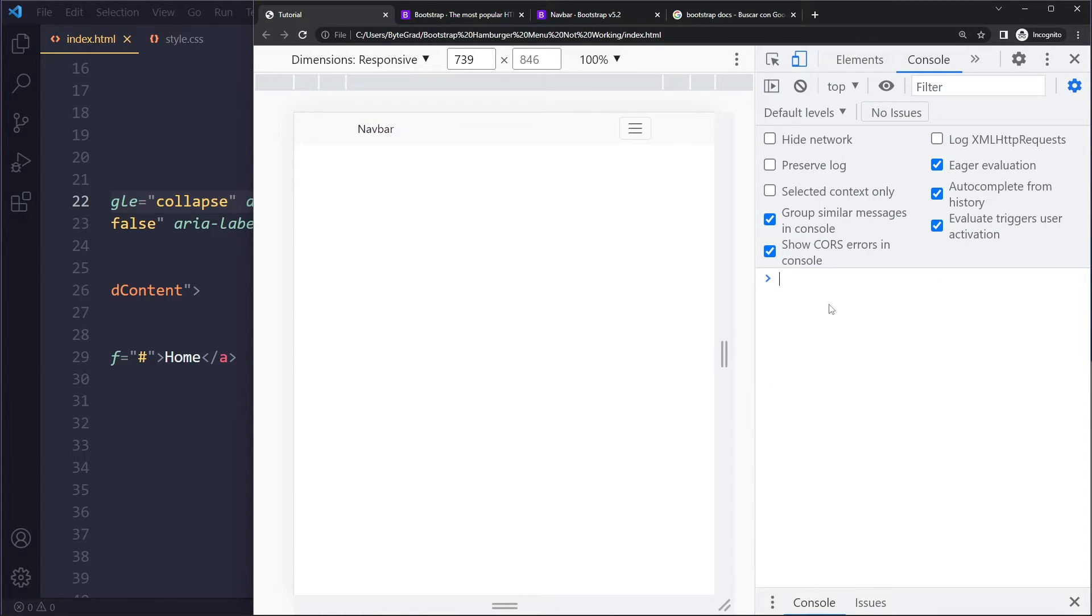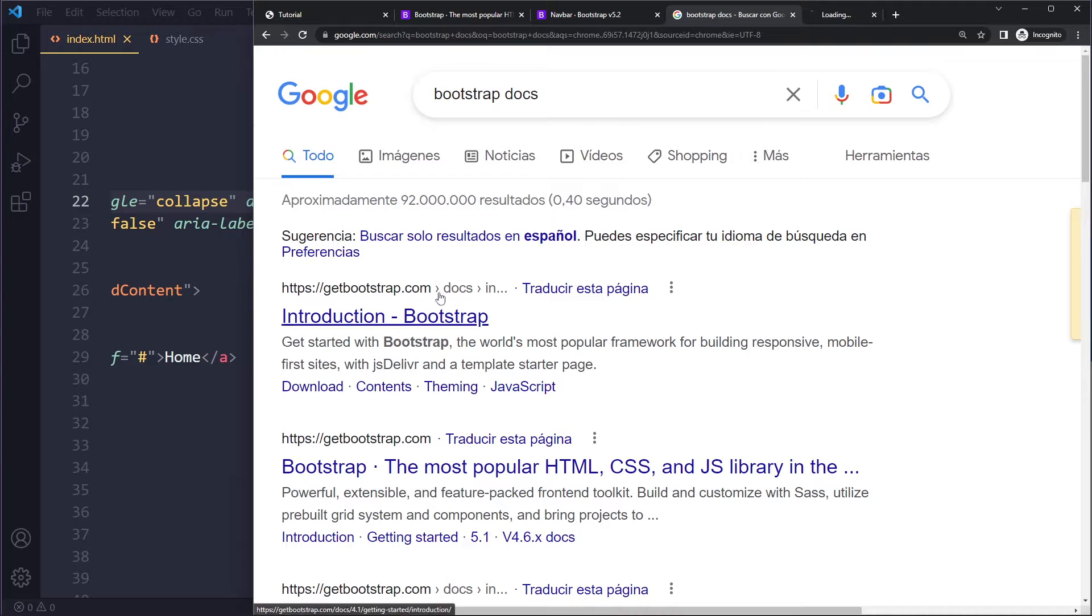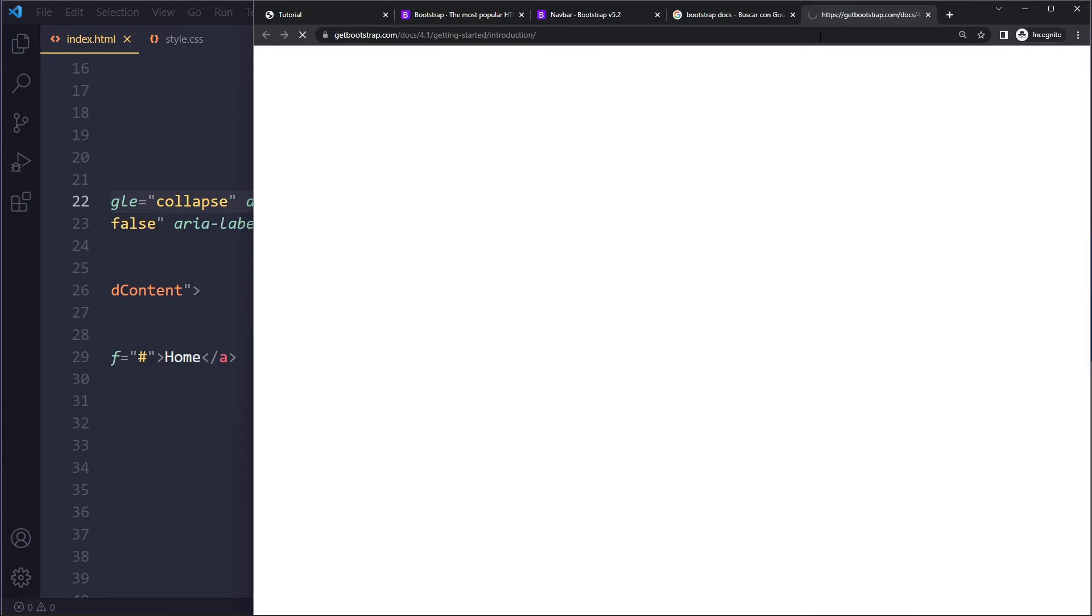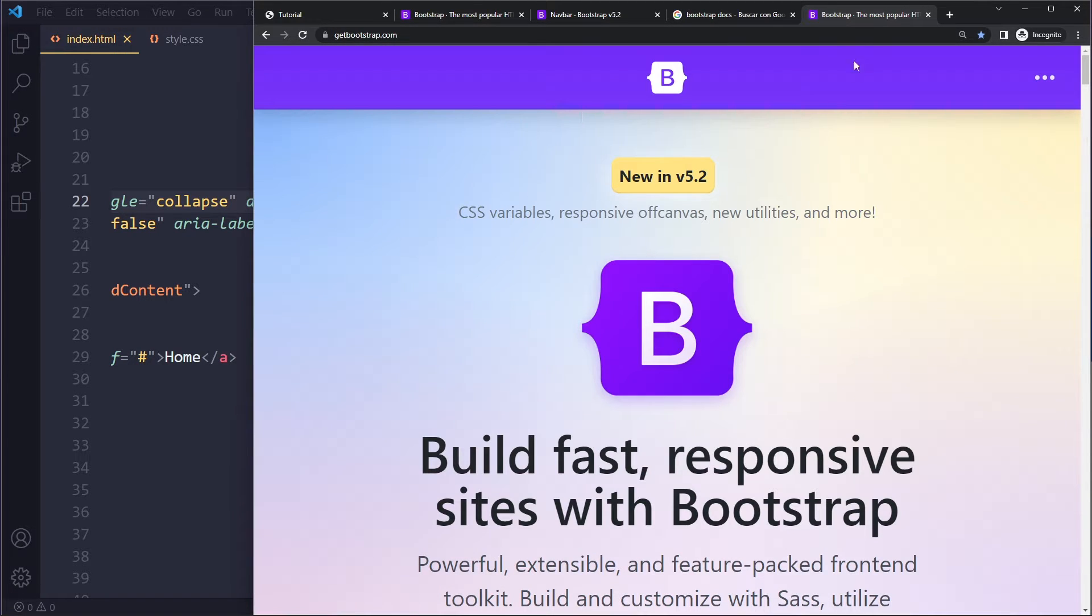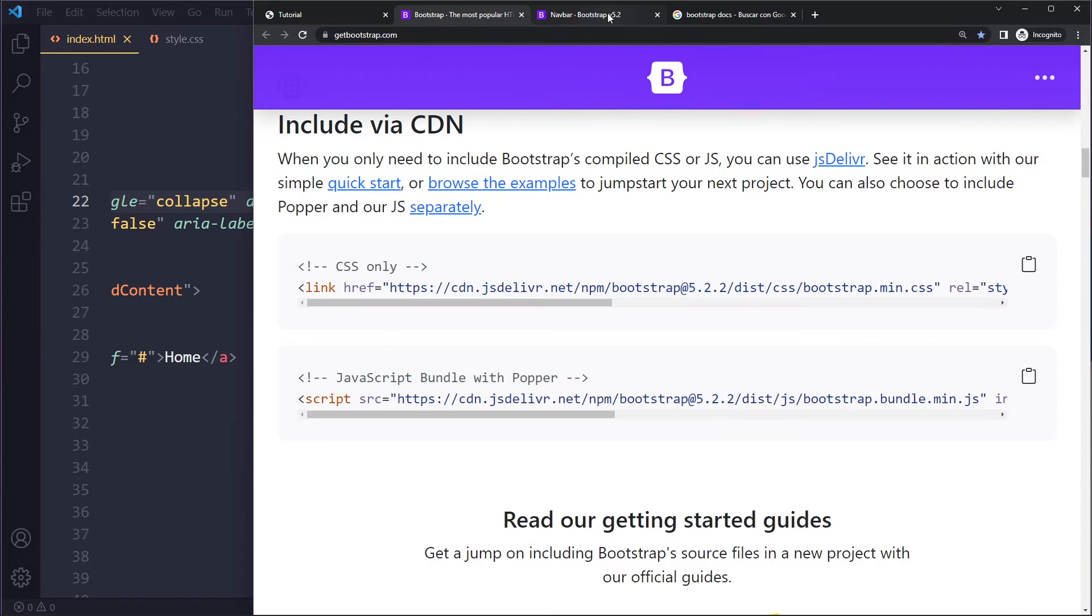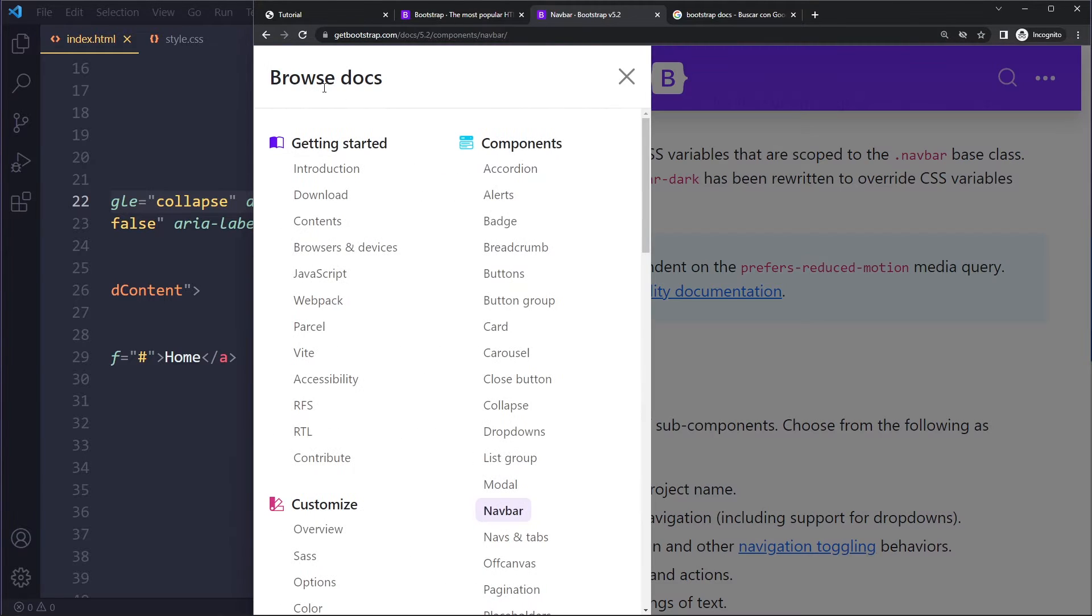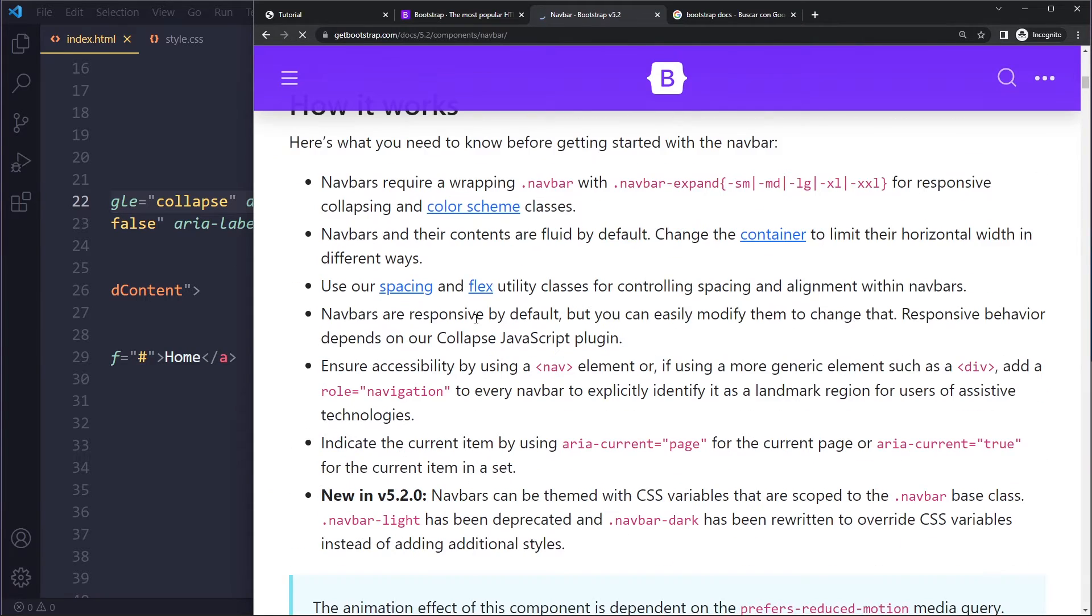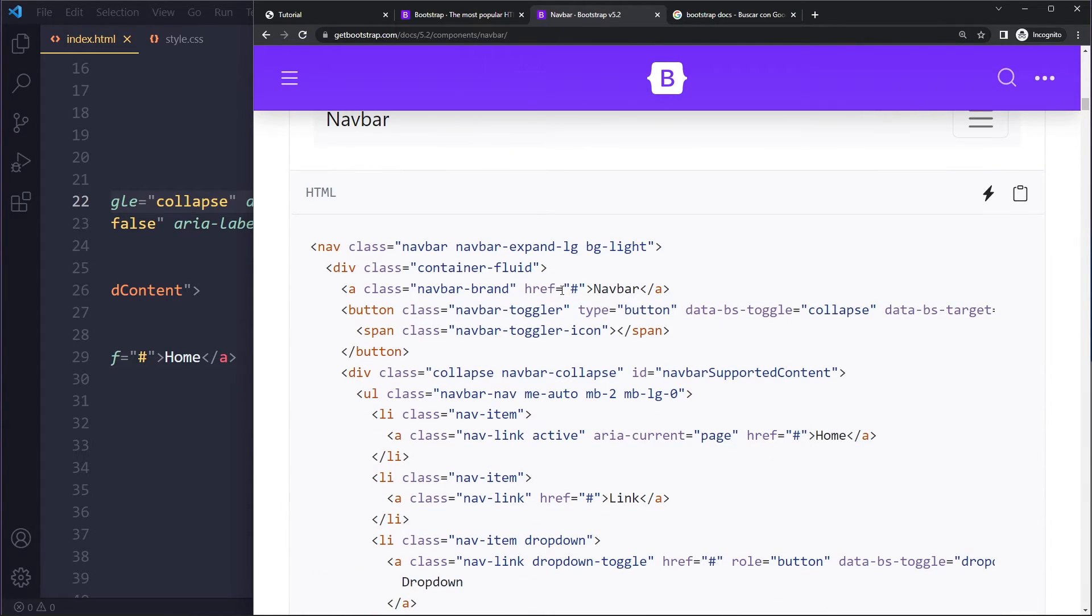If it still doesn't work, just go to the Bootstrap docs. Be careful when you Google for Bootstrap docs - the first link is actually linking to an older version, version 4, so make sure you are going to version 5. Then you can go to the components, navbar, and you can just copy one of their basic examples.